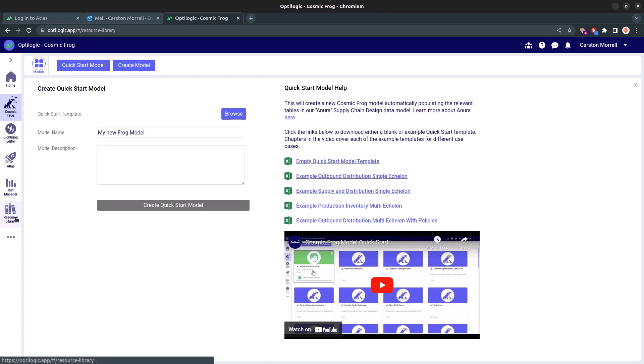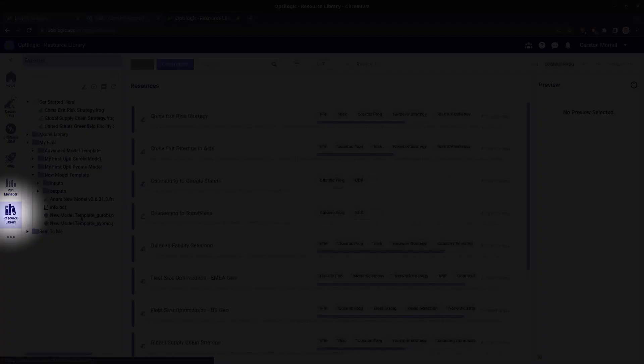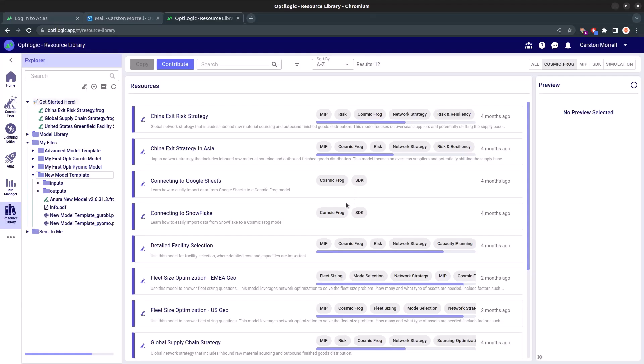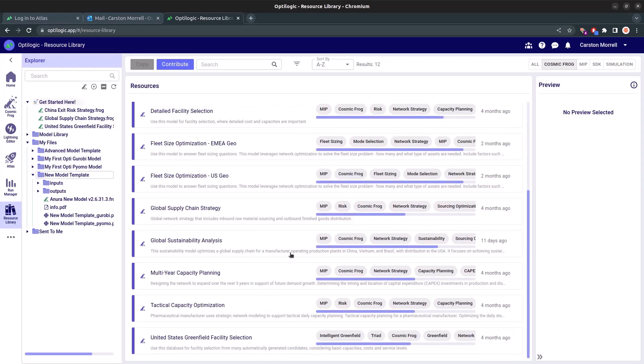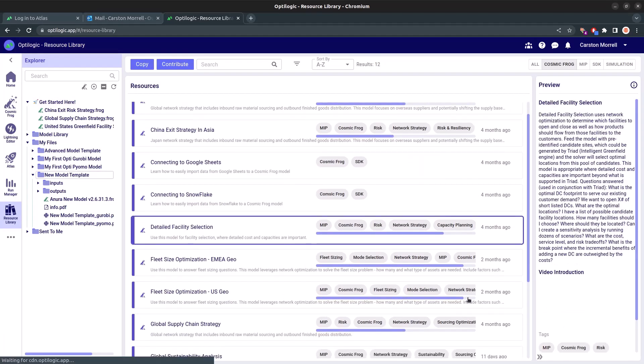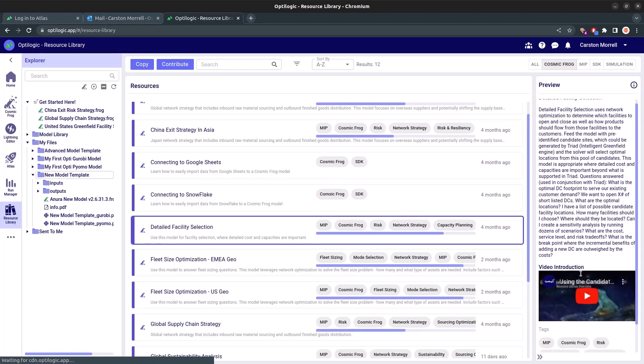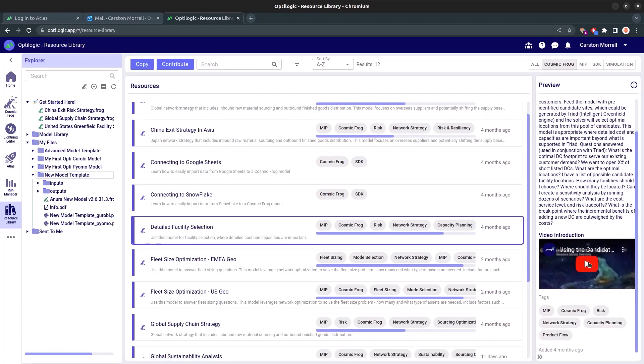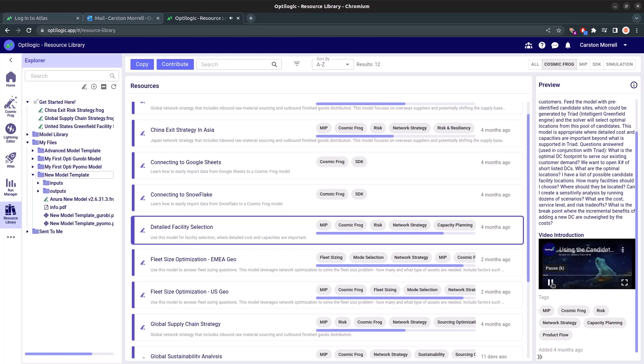Unsure of which template to go with? Hop on over to our resource library where we've got you covered. You can filter by Cosmic Frog models, select a template, learn more about it via the description, and even get in-depth knowledge via our associated YouTube video.